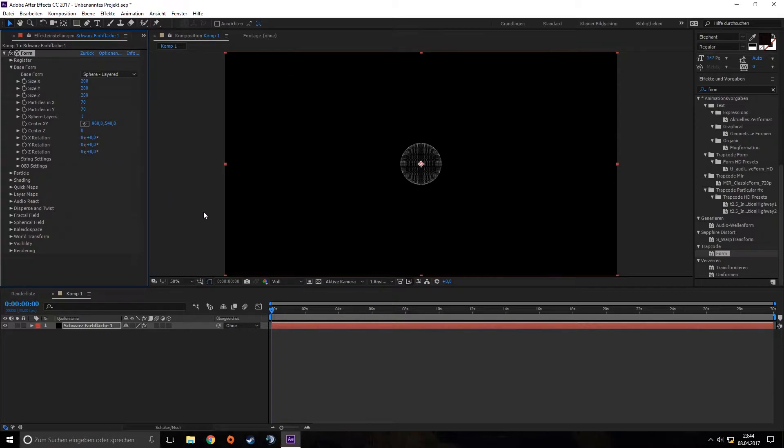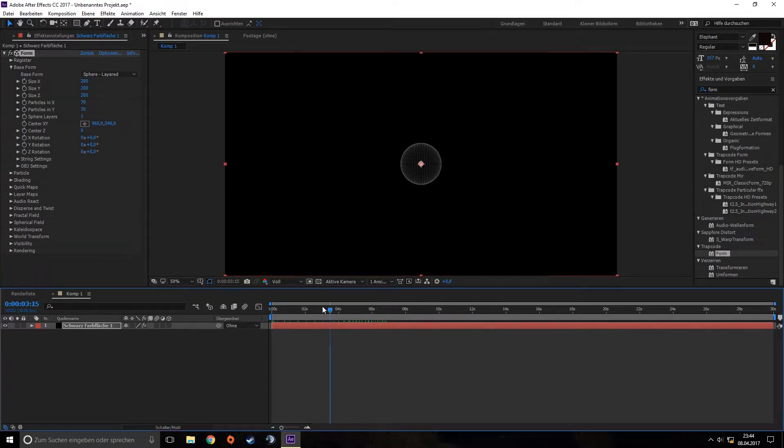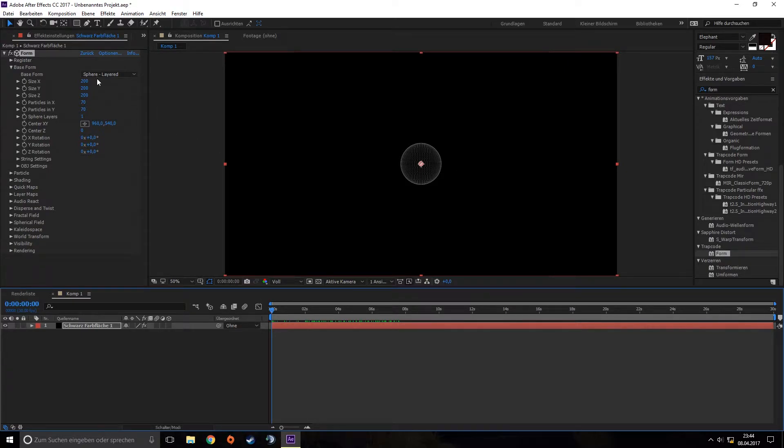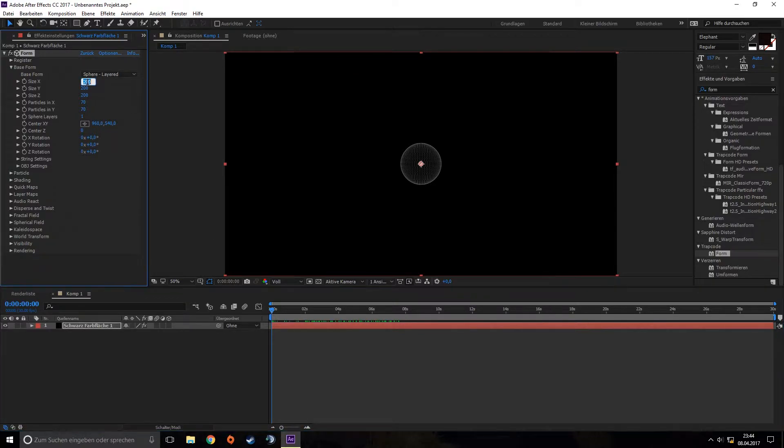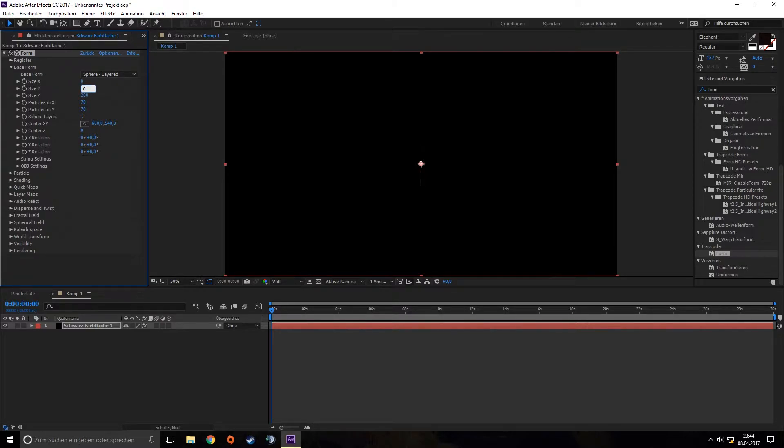We want to animate our shockwave, because if we leave it as is, it stays as this sphere all the time. So we go to 0 seconds, change the size X to 0, size Y to 0, and keyframe both.